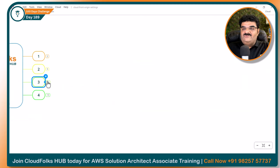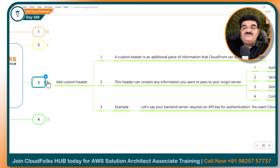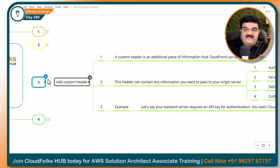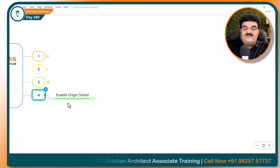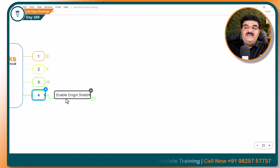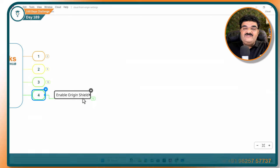These settings are all required based on a specific use case. This is all about chapter number 3, add custom header. Now let's talk about chapter number 4: enable origin shield.